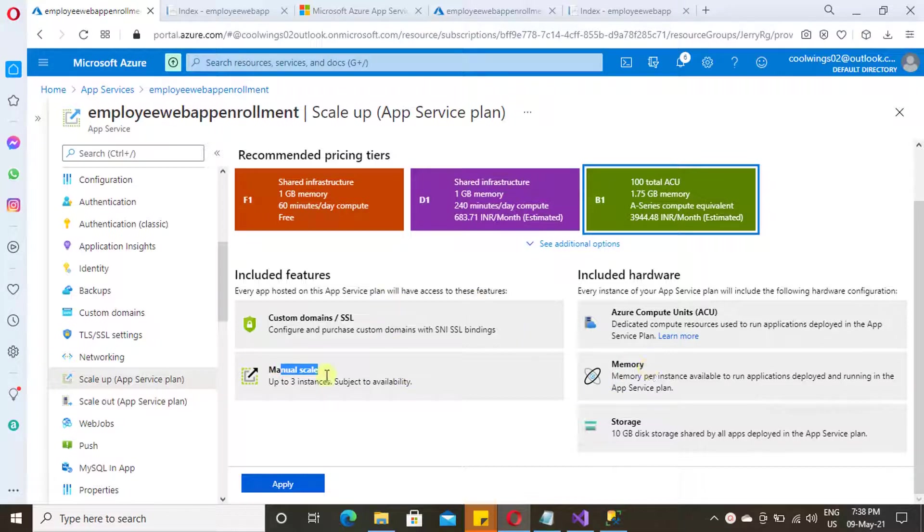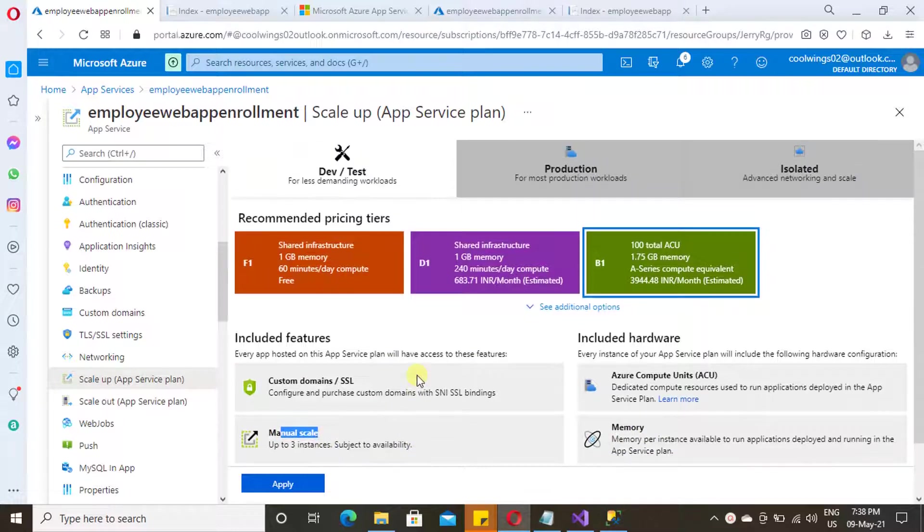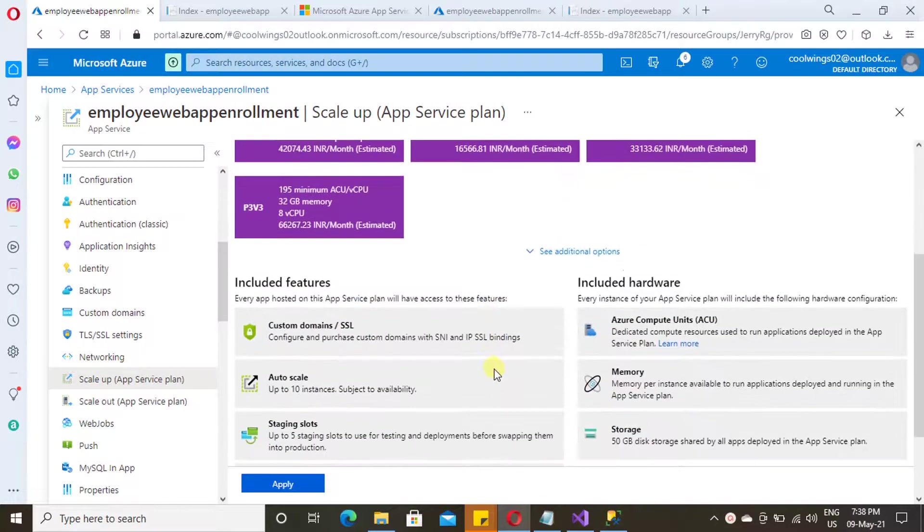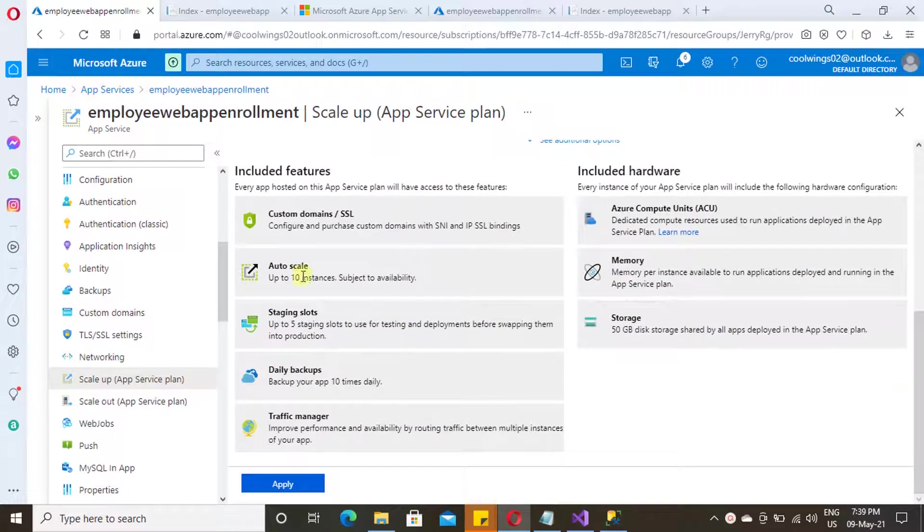And under production, you will have multiple tiers.